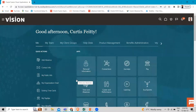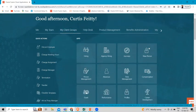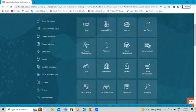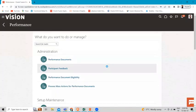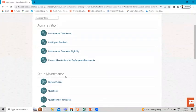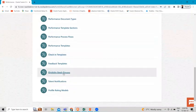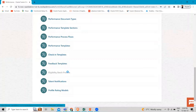I'm logging in as an HR specialist. Then we have to go to My Client Group, and you can go from the quick action. I'm going this time from the app — just click on the Performance app. Then here under Setup and Maintenance, you can find the eligibility batch process.